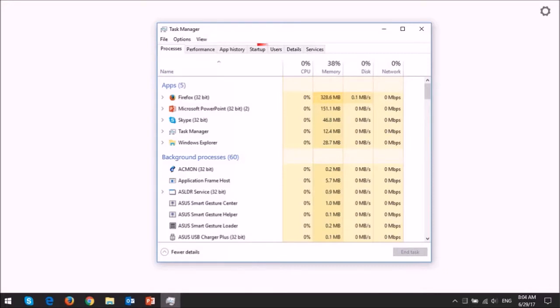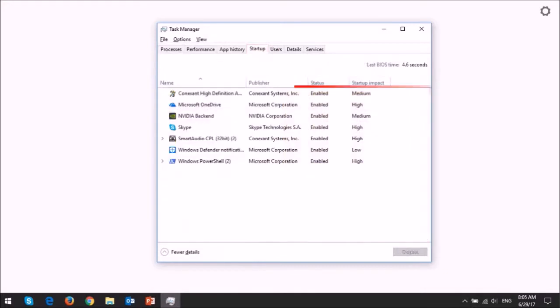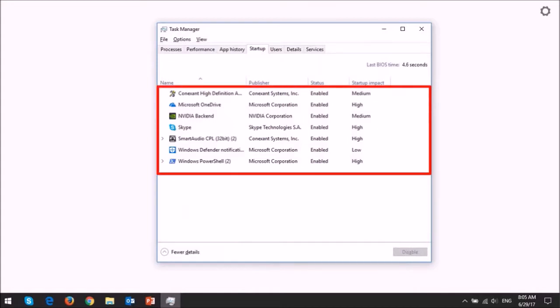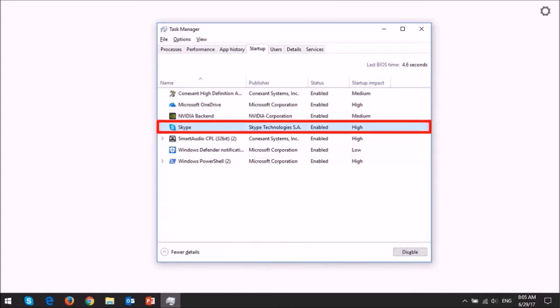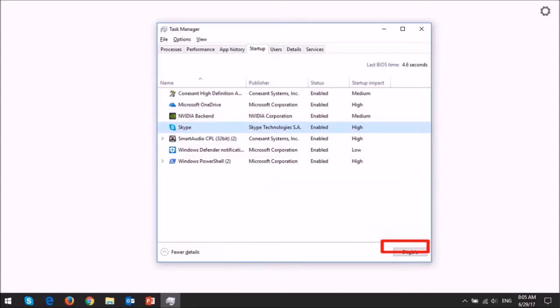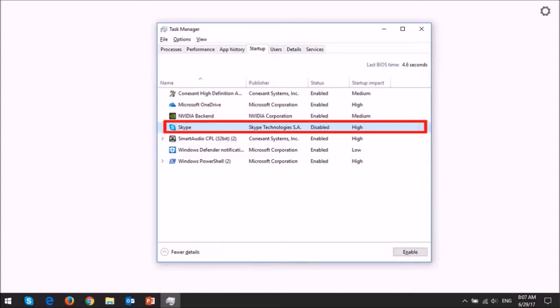Next, you need to go to the Startup tab and there you will see all these startup programs. In my case, I want to disable the Skype program. To do so, I need to click the disable button at the bottom and it will disable Skype at startup.